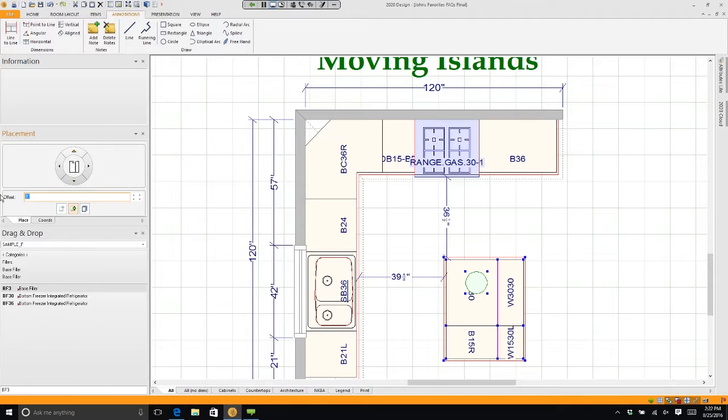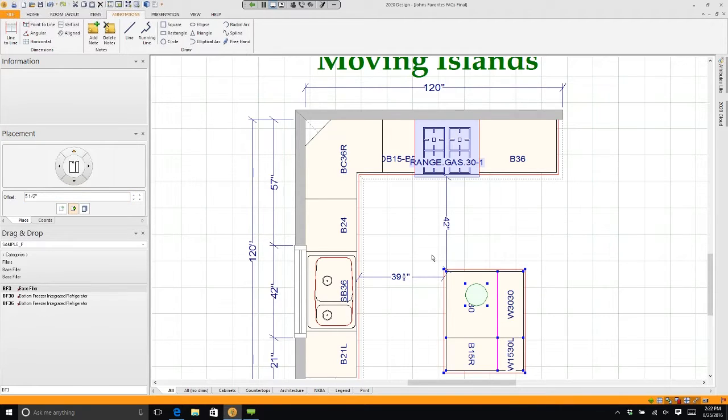I can type in 5.5. If I want this dimension to be 42 inches, I need to move it 5 and a half inches. If I hit the down arrow, I just moved it 5 and a half inches.